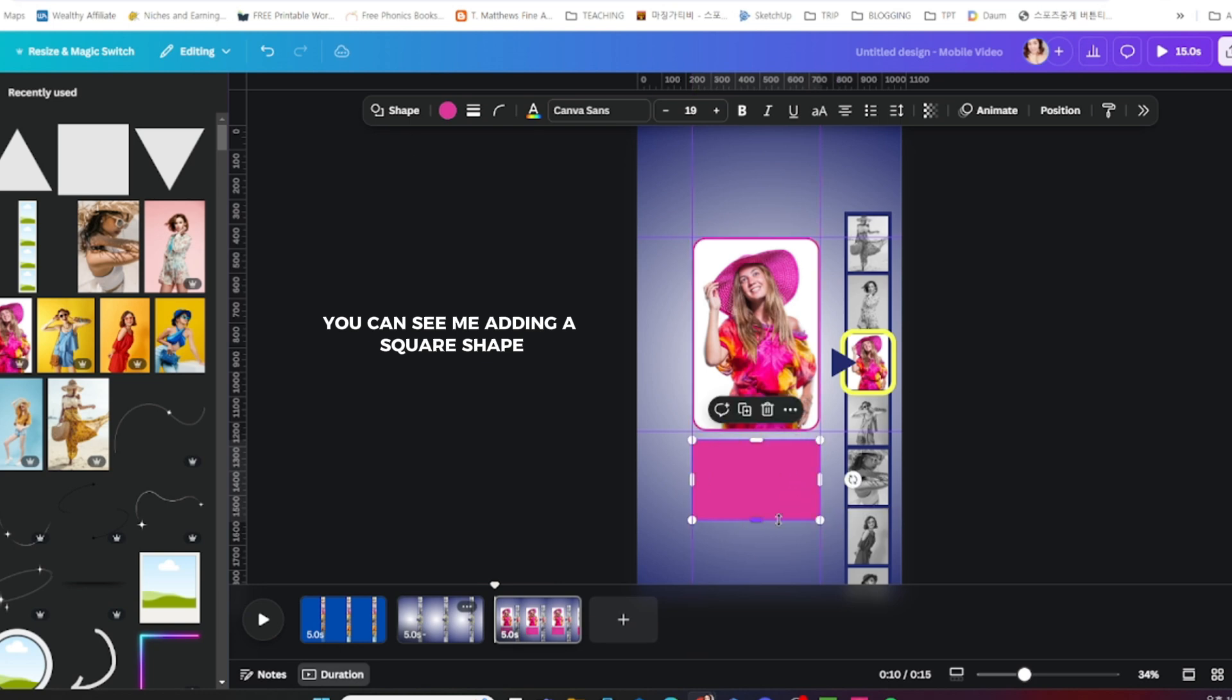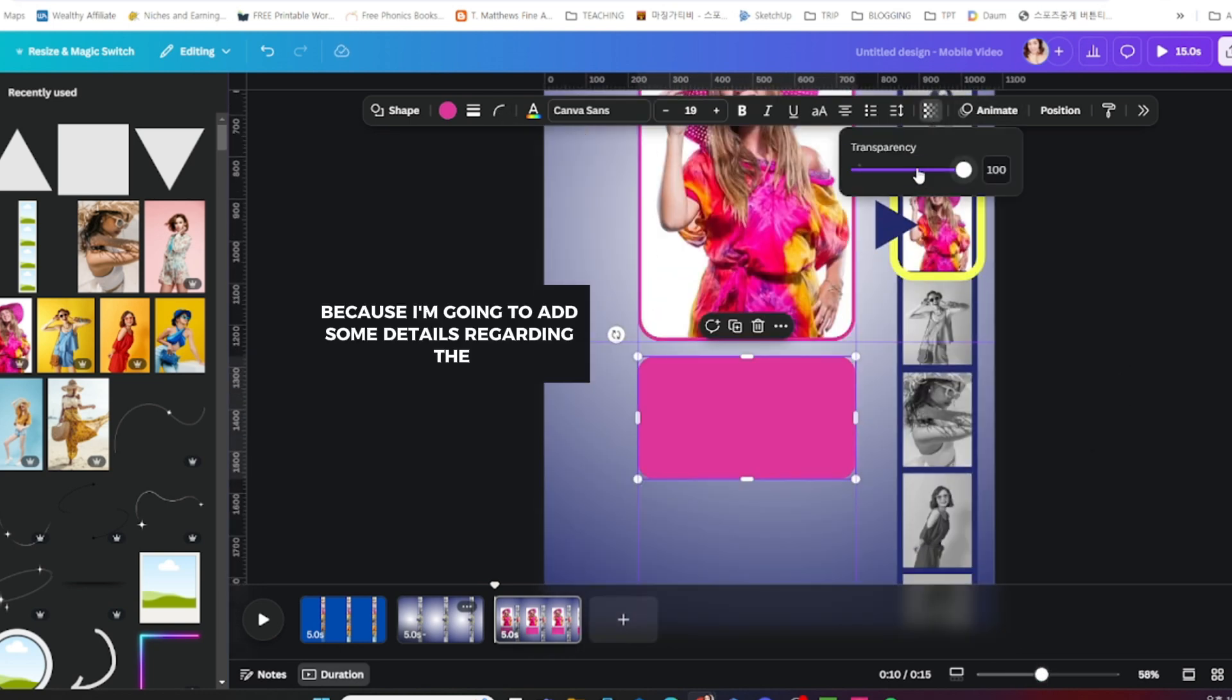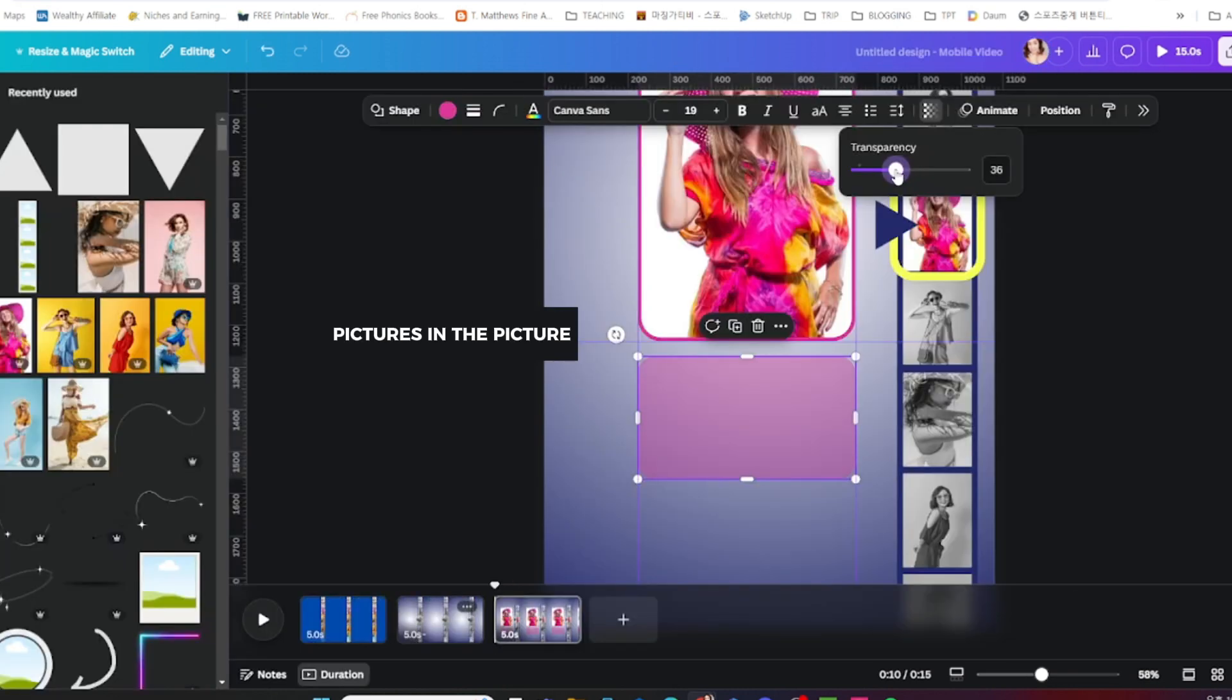Next, you can see me adding a square shape because I'm going to add some details regarding the picture in the center and also adjusting the transparency.